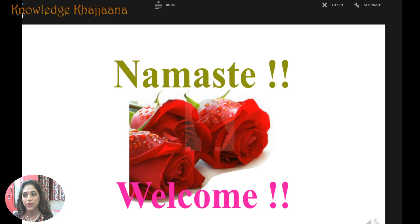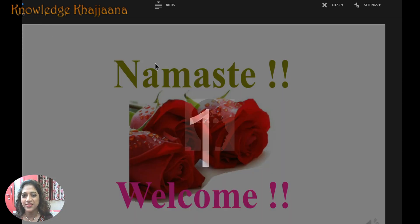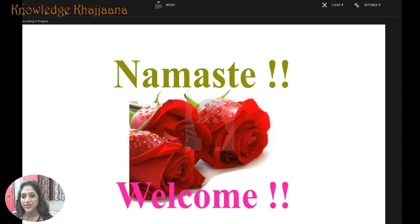Namaste. Welcome all of you. Welcome to the second lecture in this series of online classes. Now, first of all, we are going to start with something interesting.